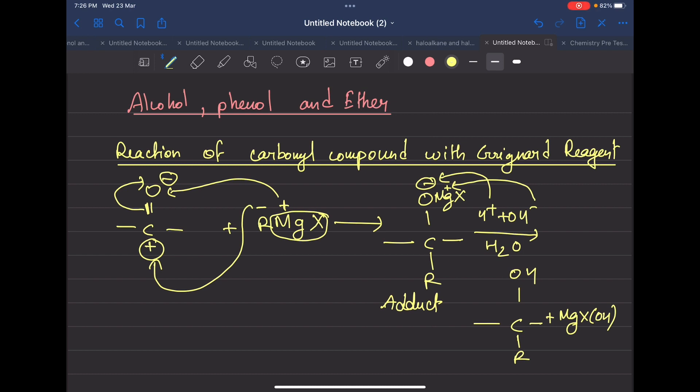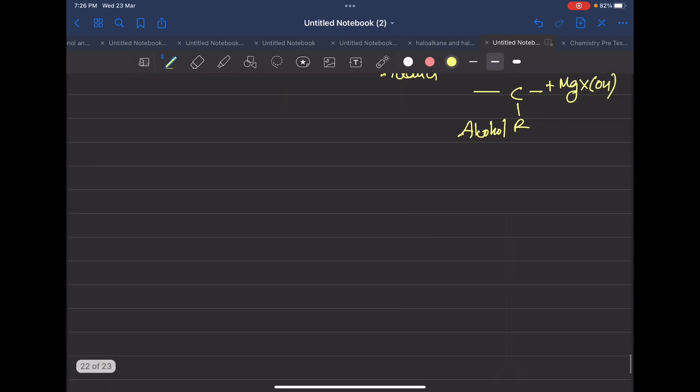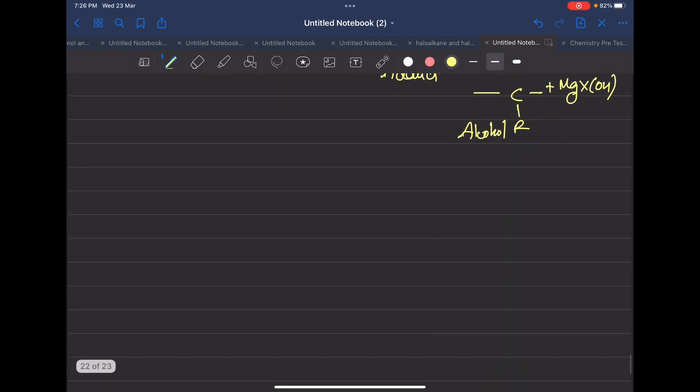So what can we do with alcohol? If you want to produce 1-degree alcohol, 2-degree alcohol, or 3-degree alcohol, this depends on which carbonyl compound you use. You can see how to get 1-degree alcohol, 2-degree alcohol, and 3-degree alcohol using the Grignard reagent.